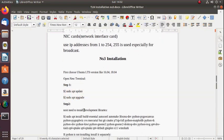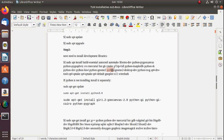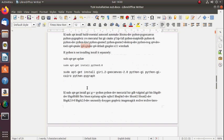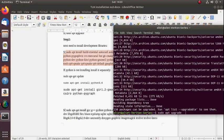With the update and upgrade, Step 1 is complete. Step 2 is about the installation of development libraries: Wireshark to analyze packets, GNUplot to draw graphs, Python programming, Qt4 for the NetAnim network animator, and g++. Simply copy this command and paste it in the terminal and press enter.